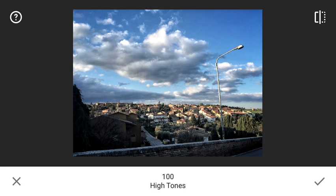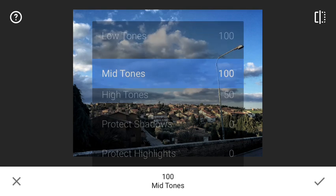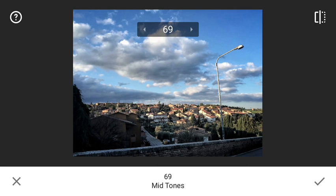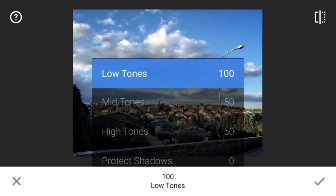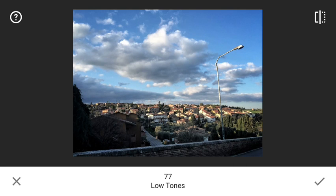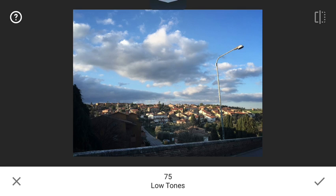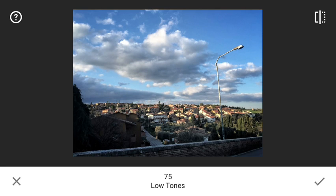This is of course a little bit too strong, so I reduce it to maybe 50 for high tones, 50 for mid-tones, and 75 for low tones — 74, 75, doesn't matter too much. Before and after: the city is mainly untouched but we got a lot of details in the skies and also a little bit of detail in the shadows. That's good.